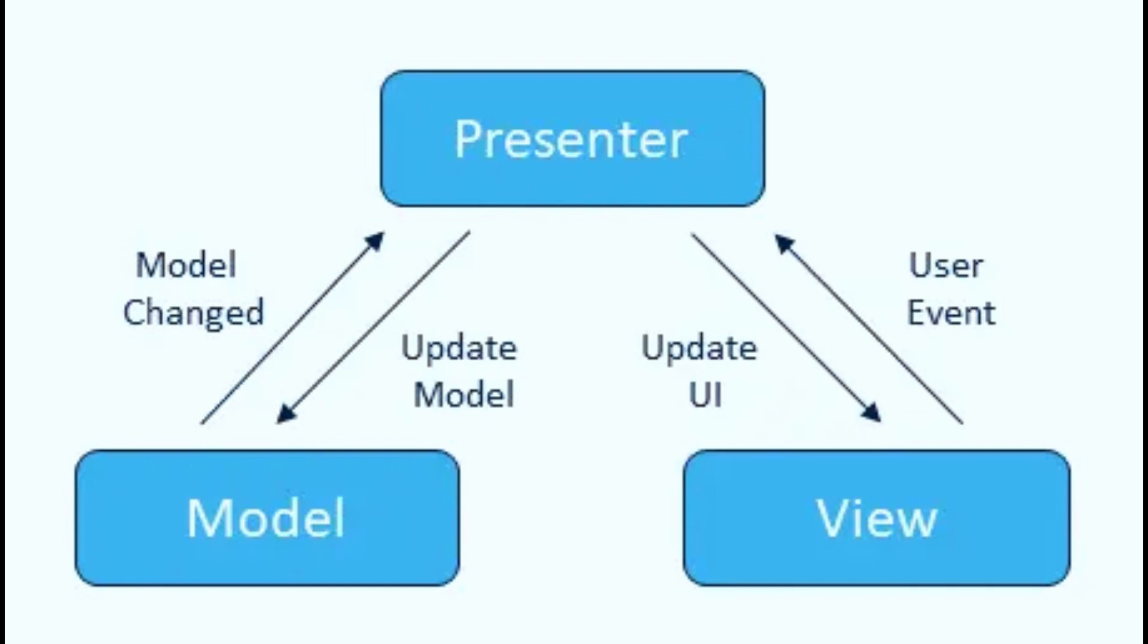The view is responsible for displaying the data to the user and capturing their interactions with the application. In an MVP Architecture, the view should be as simple as possible and not contain any business logic.